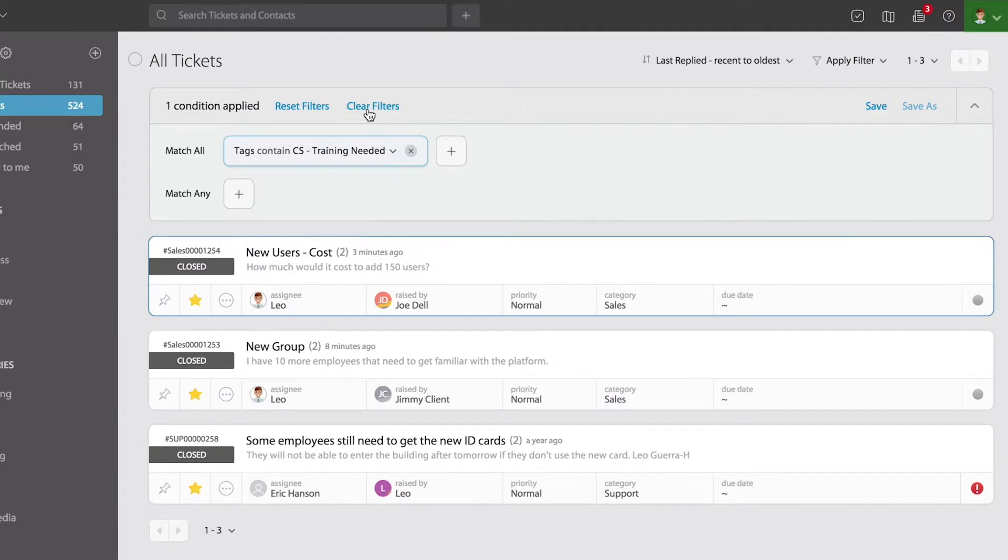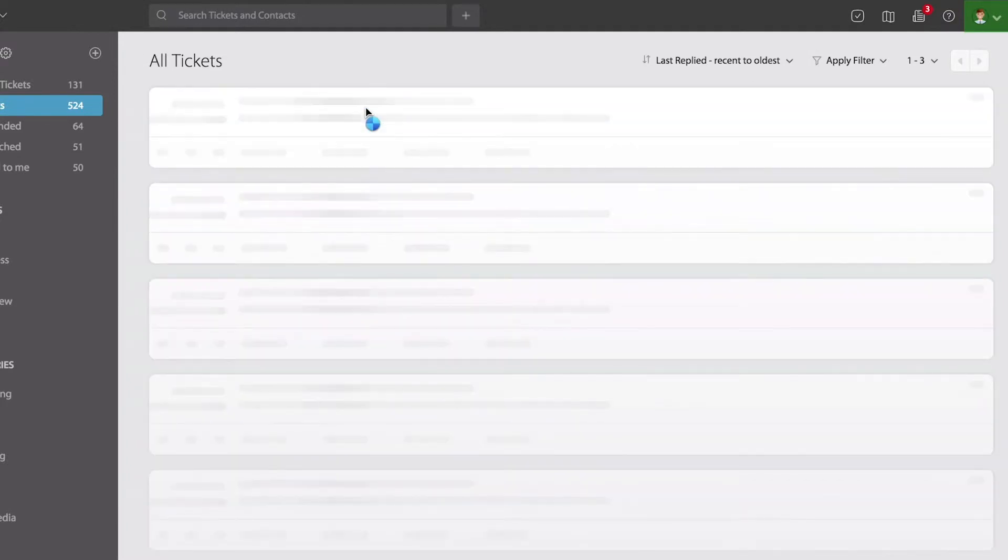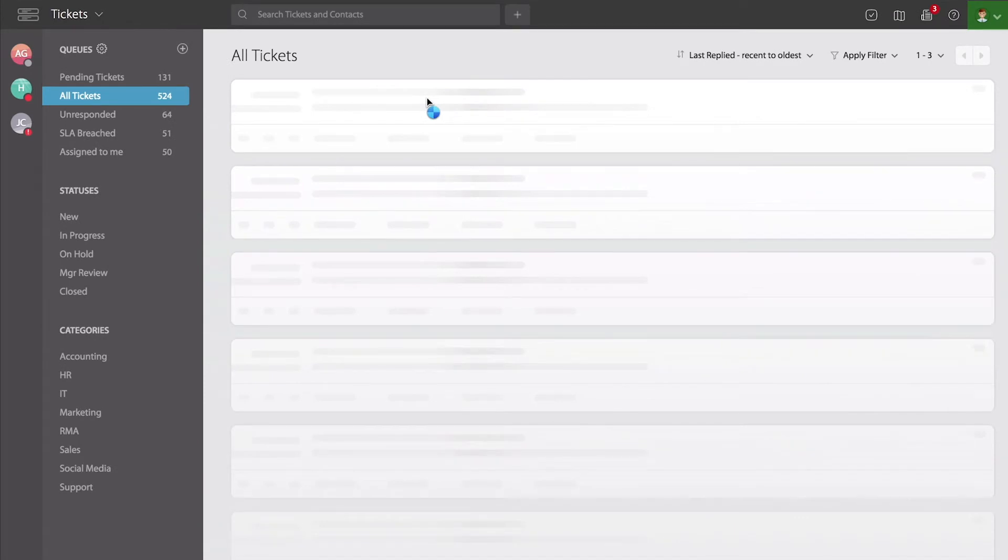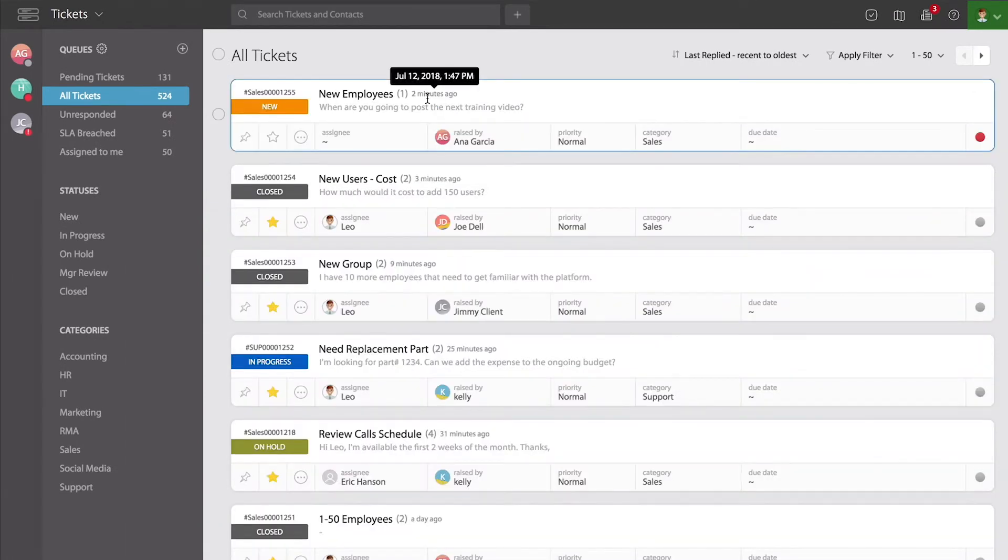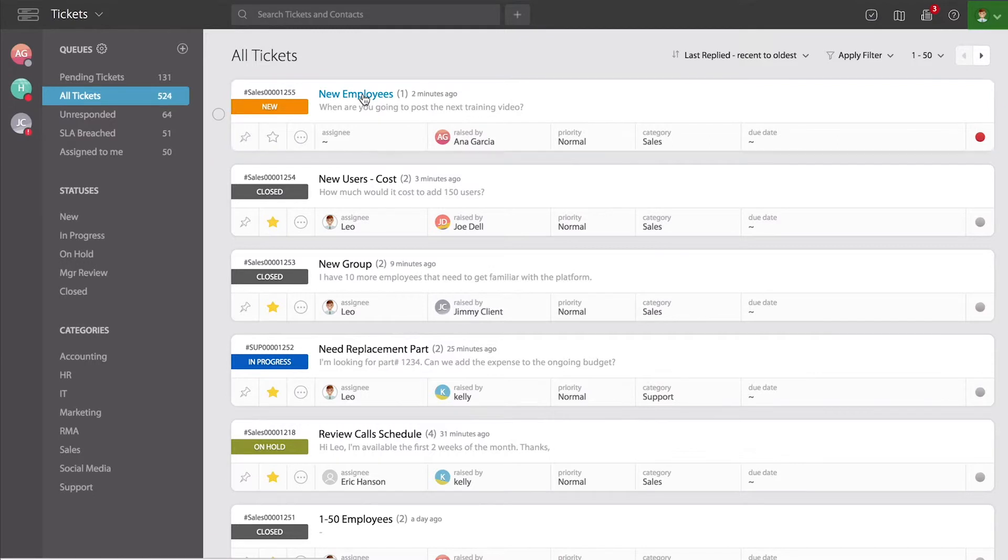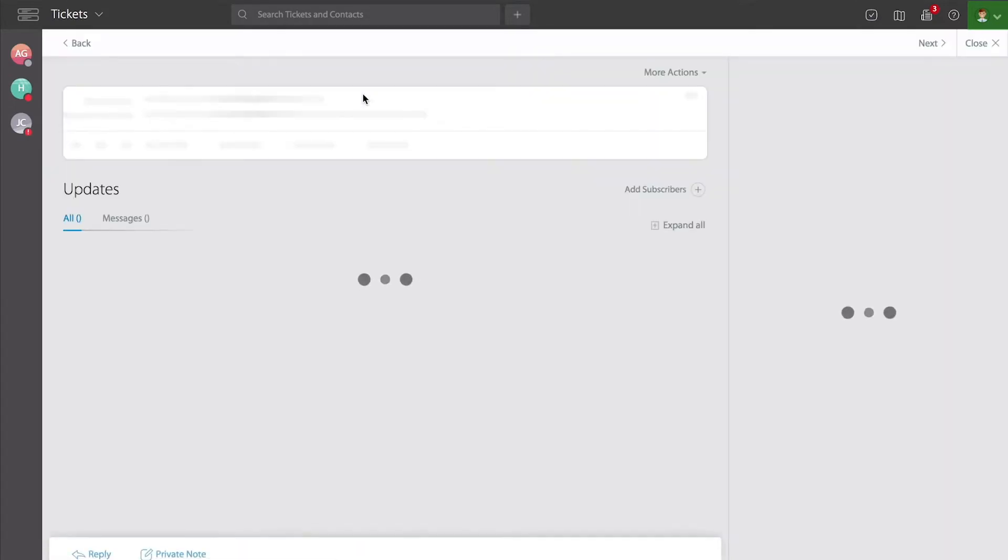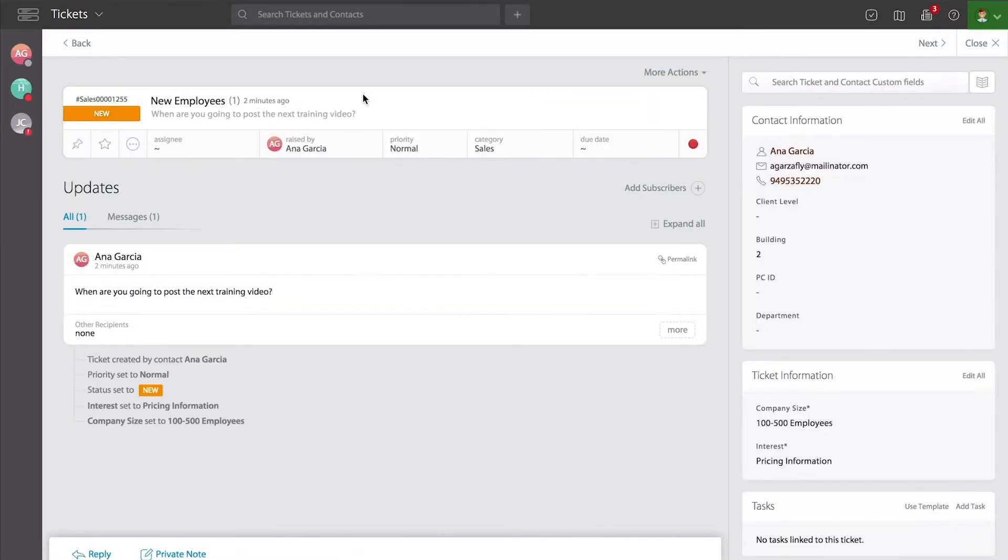Let's go ahead and clear the filter. And let's show you now how you can add tags to your own tickets. I'm going to pick this first one. I'm going to click on the title of the ticket so it takes me directly into the ticket detail.